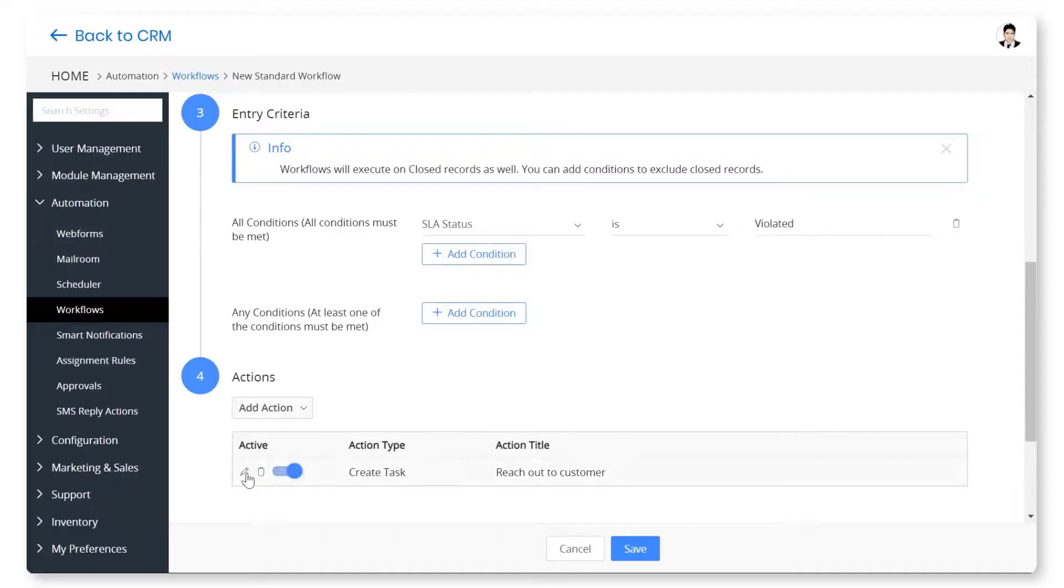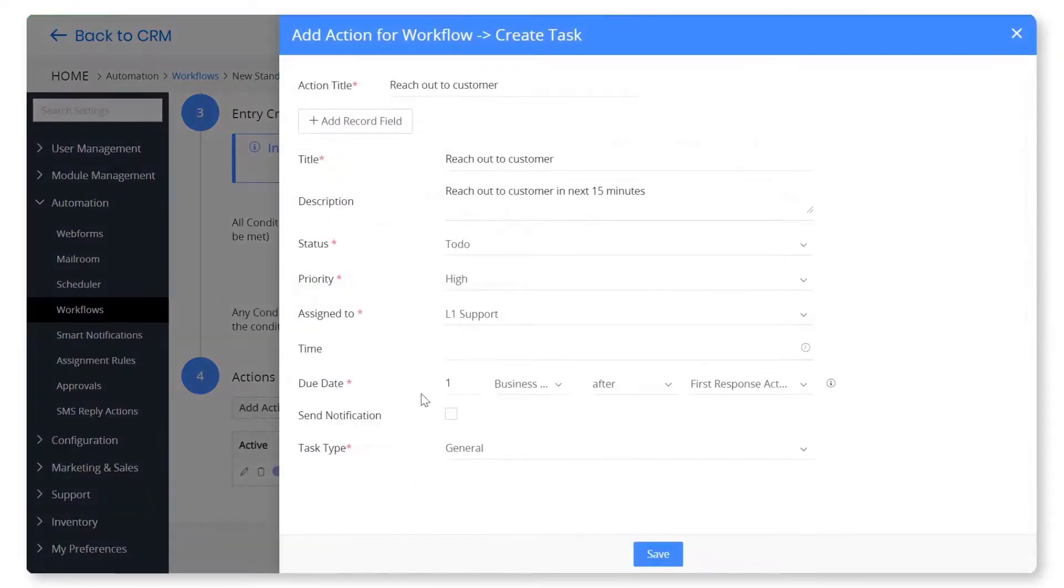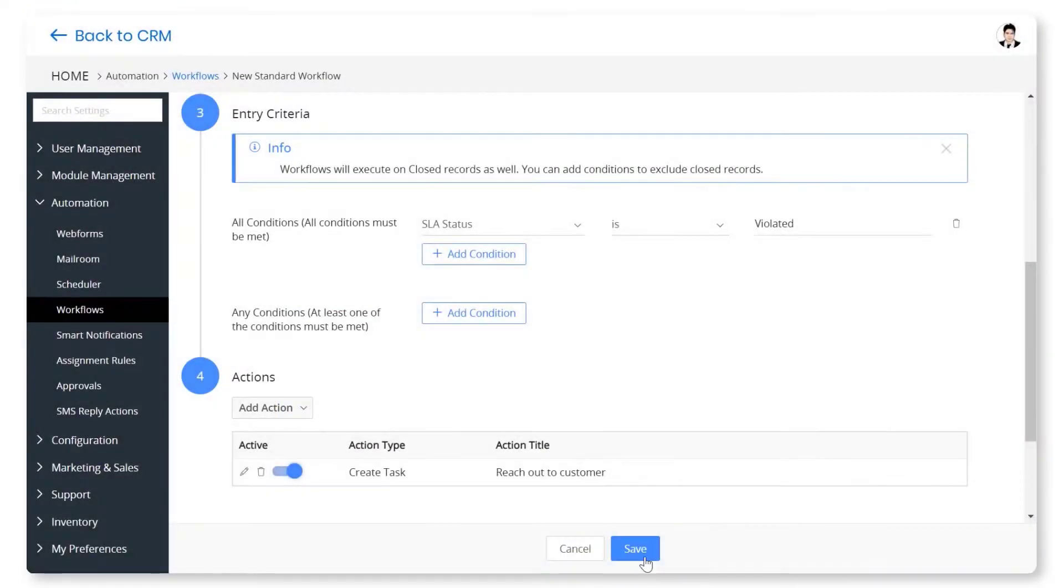You can use SLA statuses and workflows for SLA-based automation. For example, you can automatically create a task for the agent to reach out to the customer in the next 15 minutes when the SLA is violated.